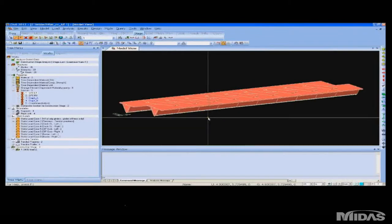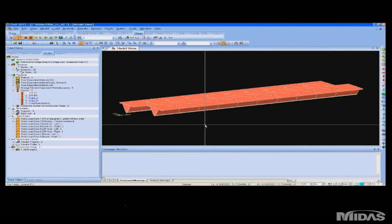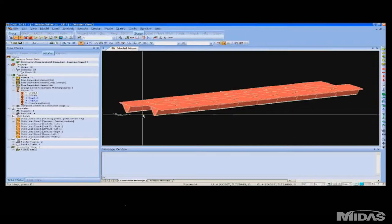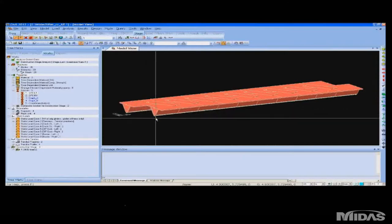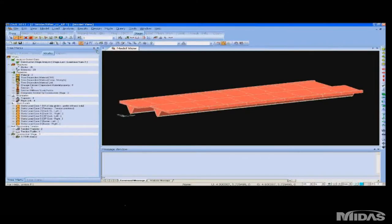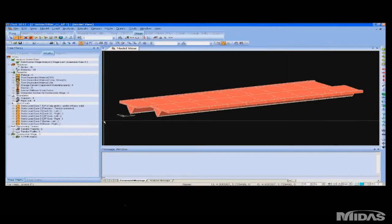Looking at the construction stages, we see in construction stage one only the original pre-stressed girders are active with some crossbeams. And in the subsequent construction stage, the concrete overlay becomes active in the composite section.